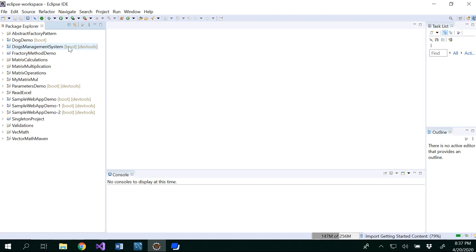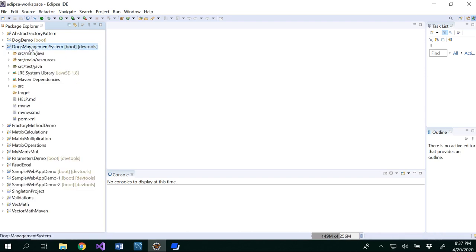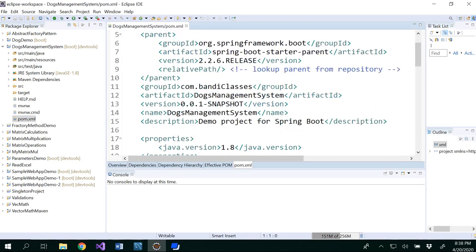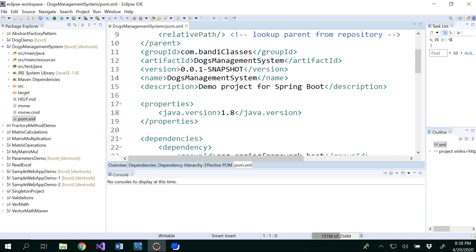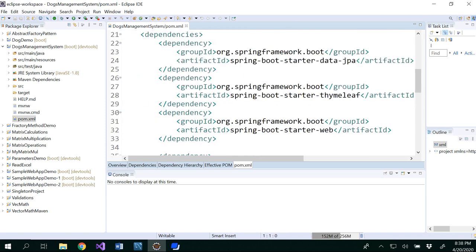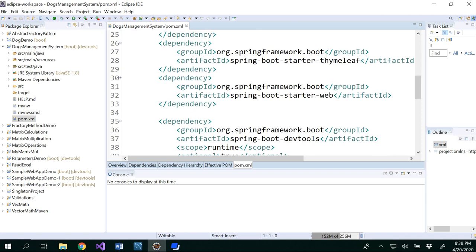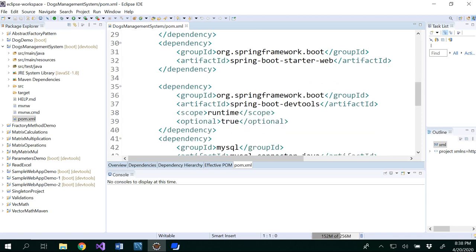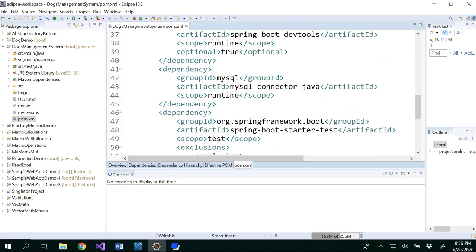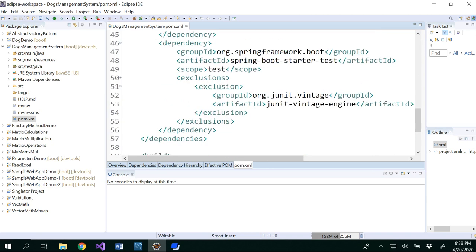So now the Spring Boot dogs management system has been here. I would like to check the pom.xml file so that I want to know whether all the dependencies have been added clearly or not. We got JPA, we got Thymeleaf, we got Spring Boot Web, we got DevTools and MySQL as well.